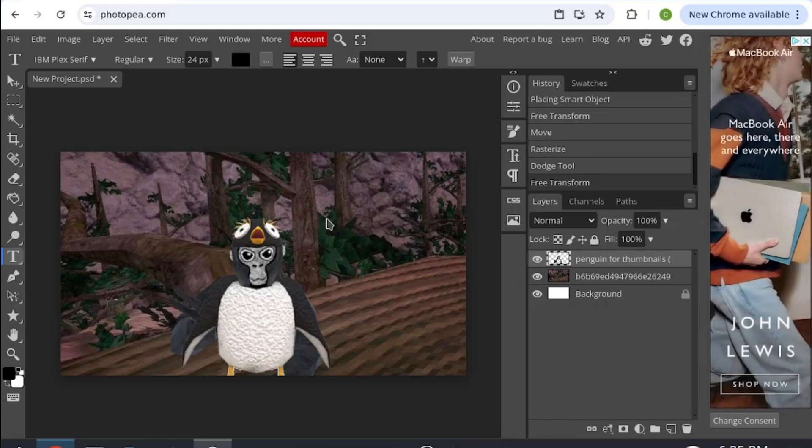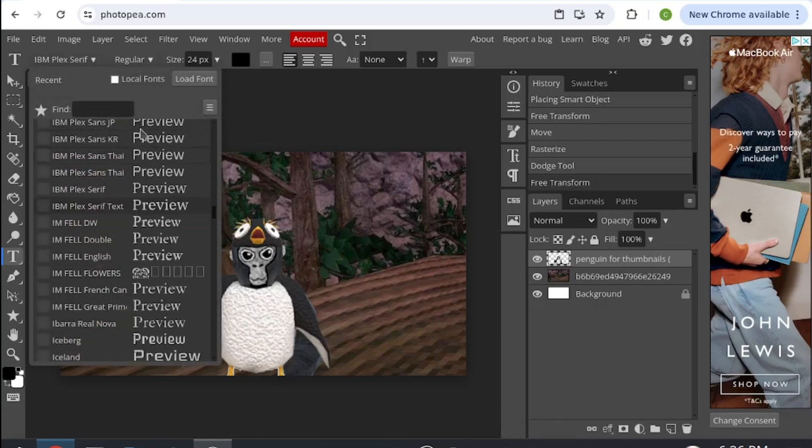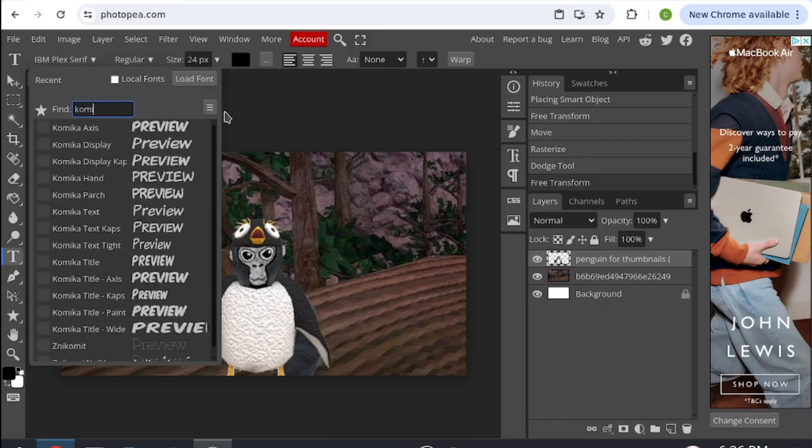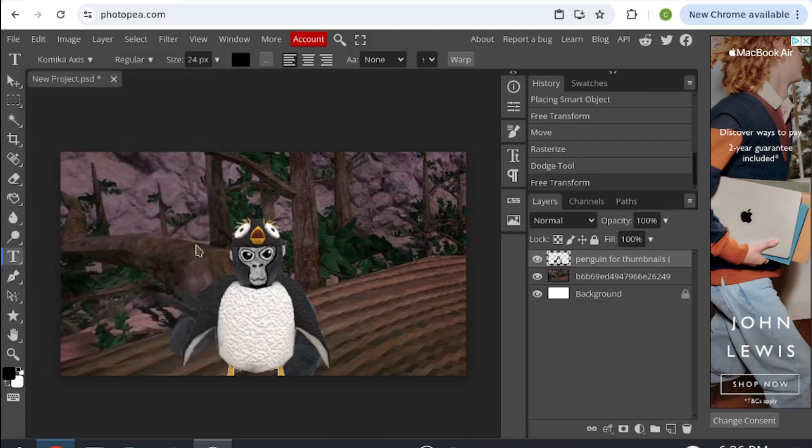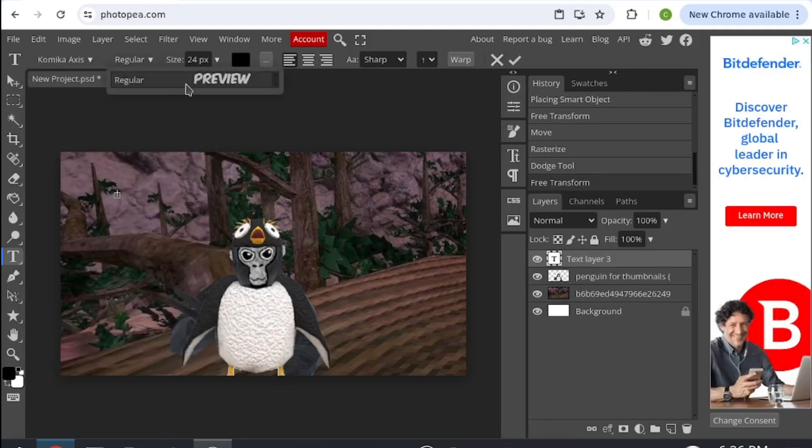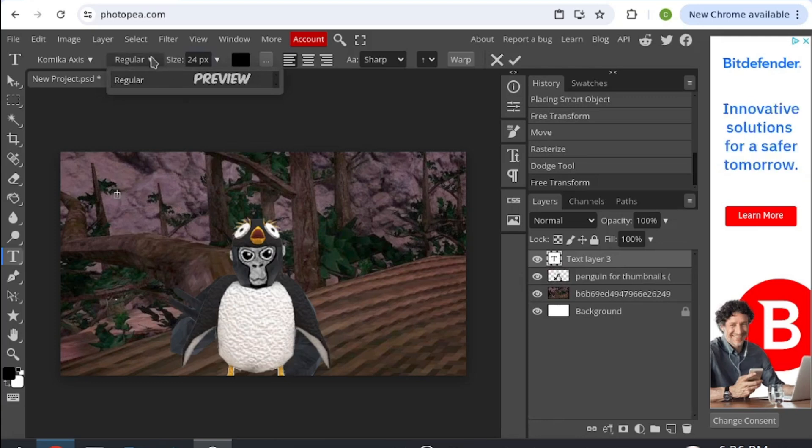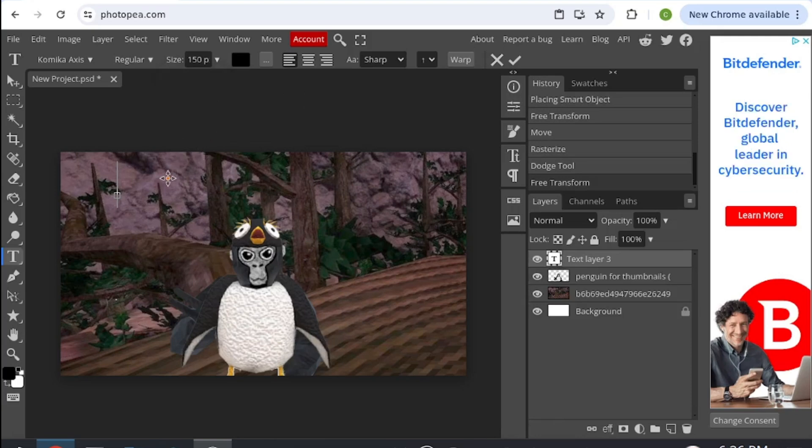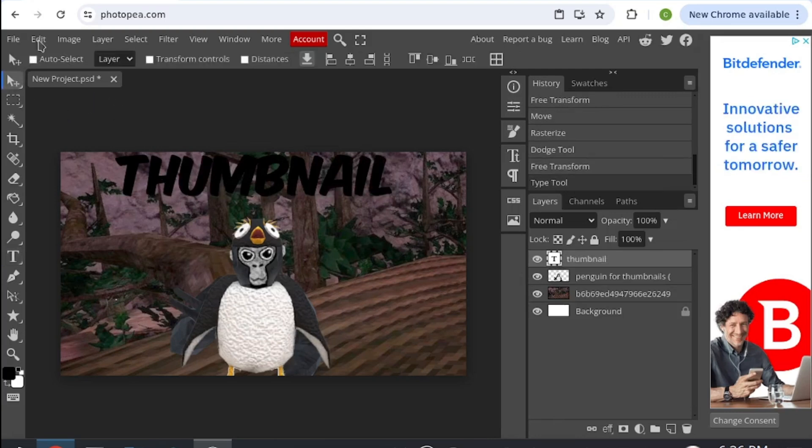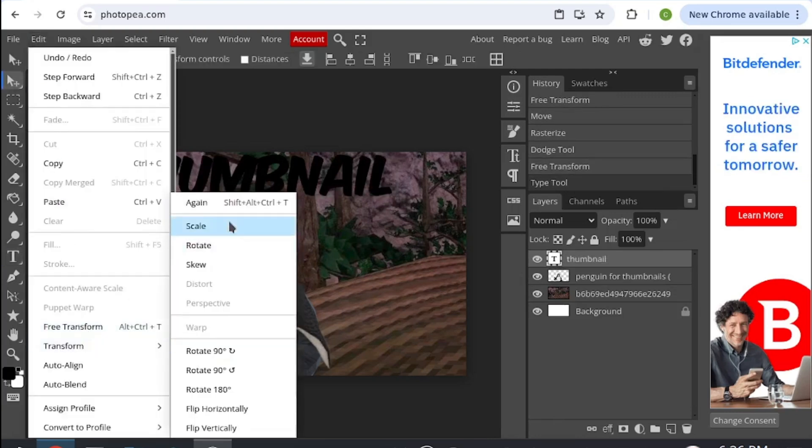You scroll your thing and you find what's the best one. For me, I like to find one called Comica Axis. Here it is, you click on it, and then you place your text down, put size up, and then write your text. For me, that is thumbnail.